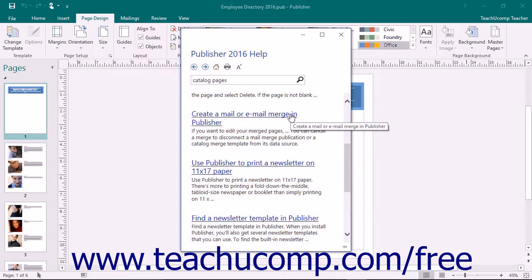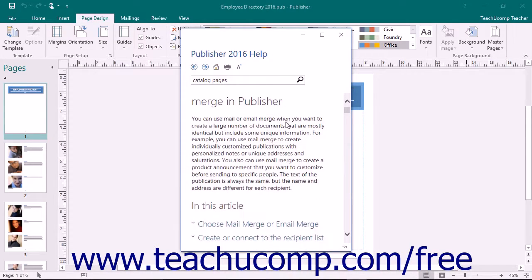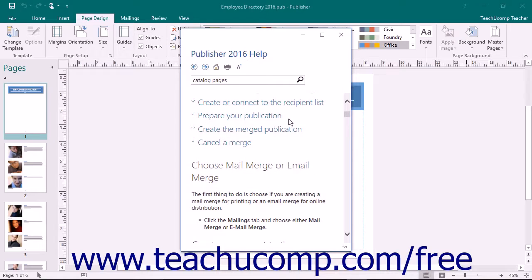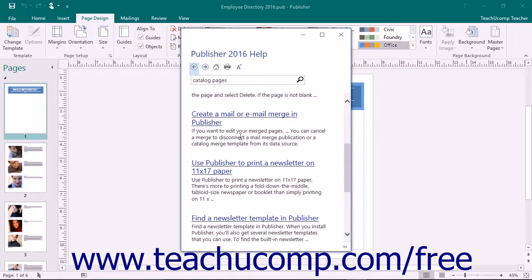Click on the name of a help topic to view its content within the Publisher Help window. To go back to the main listing of help topics, click the Back button in the toolbar at the top of the window to return to the list.